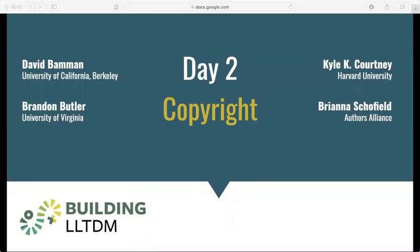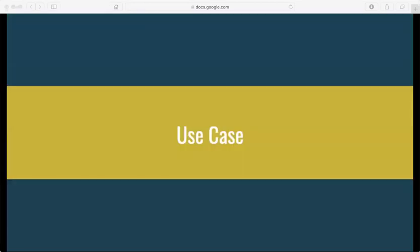Hi everyone, I'm David Baman and this is Copyright Session 2, Use Case. What I want to do now is talk through a sample use case to illustrate some of the issues that we're going to be discussing in this overall section on copyright.